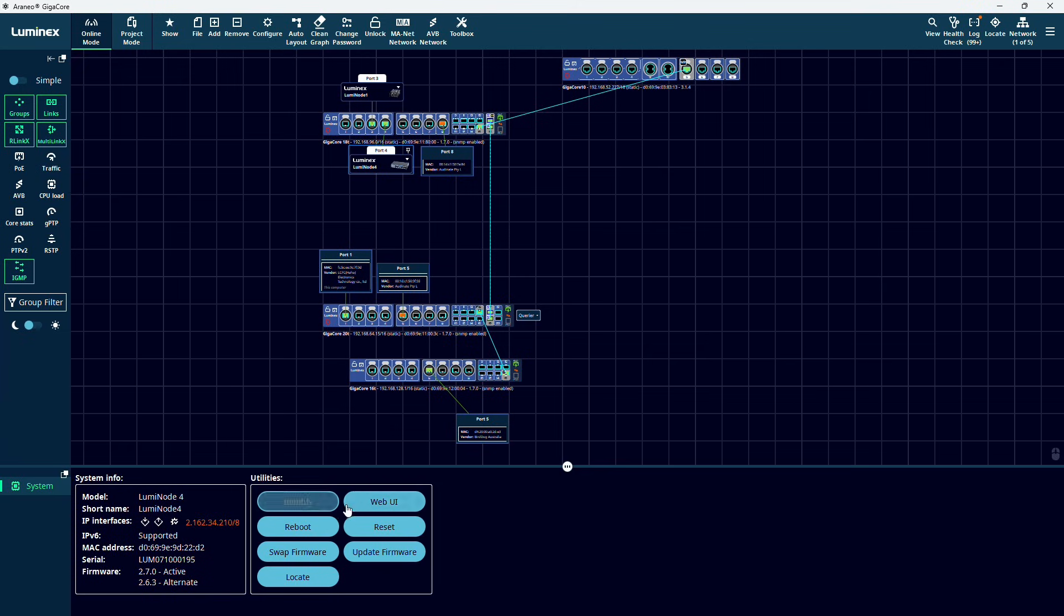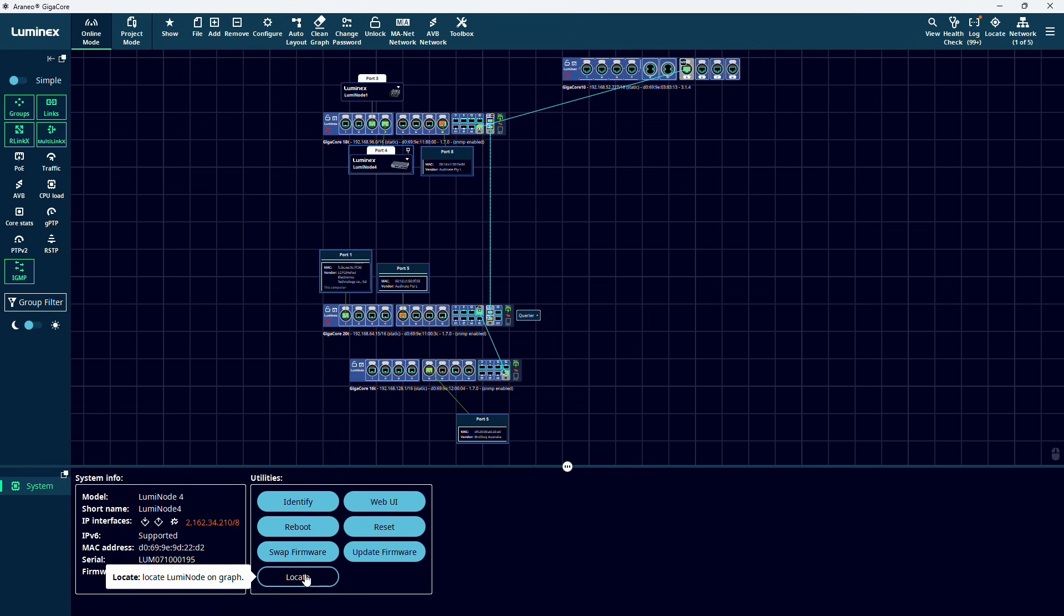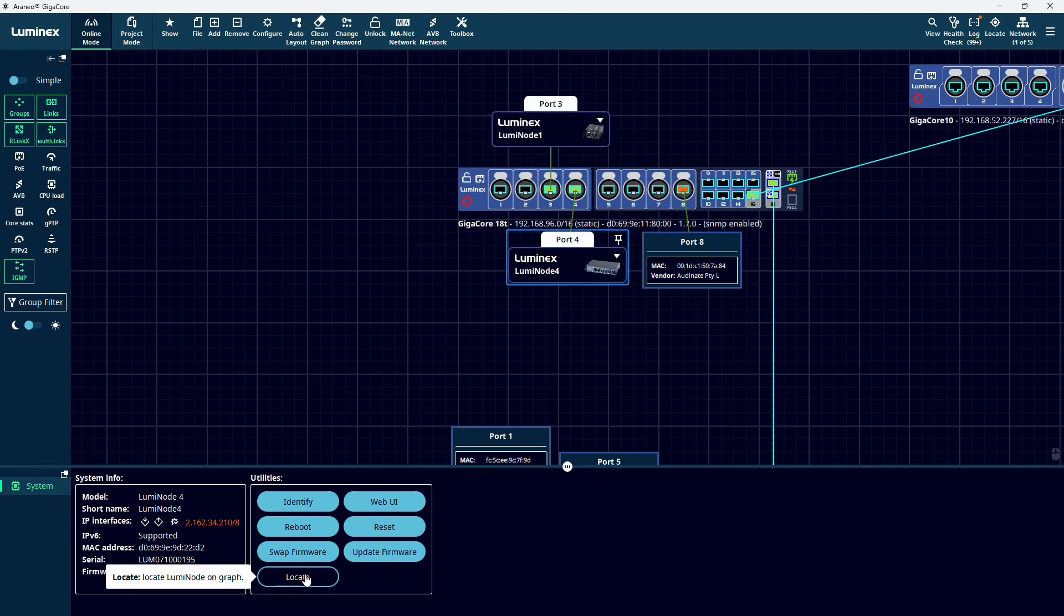Of course, this requires the LumiNodes to be accessible from the Araneo computer. So being in the management group, either completely, or via the advanced networking option of the LumiNode, or via a second network adapter in the group in which the LumiNodes are connected.